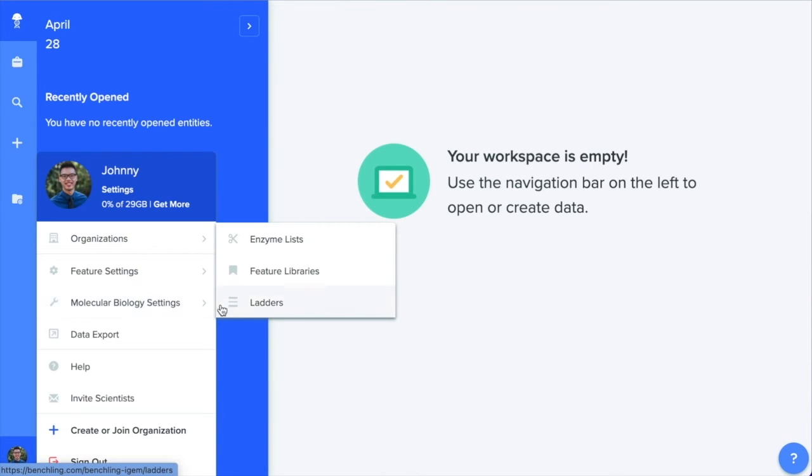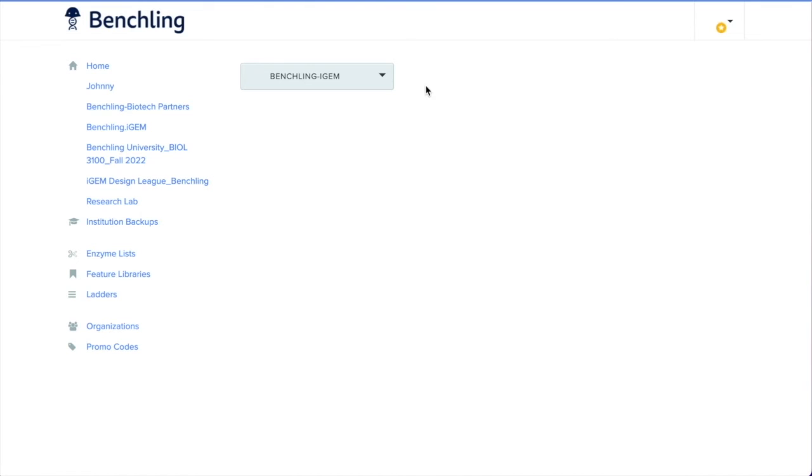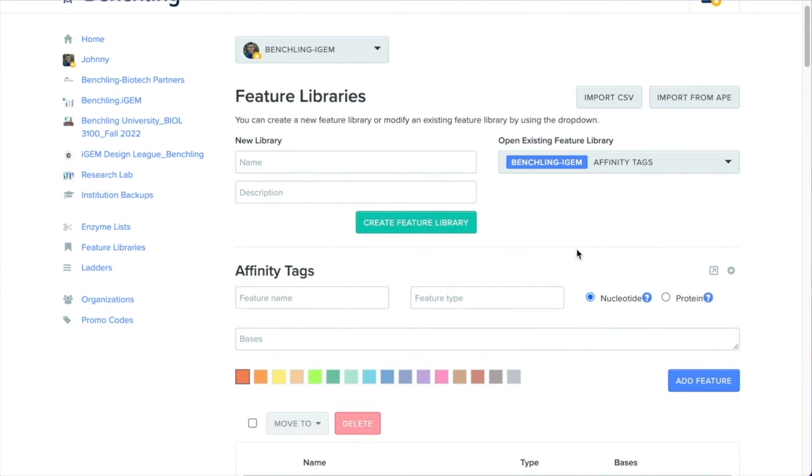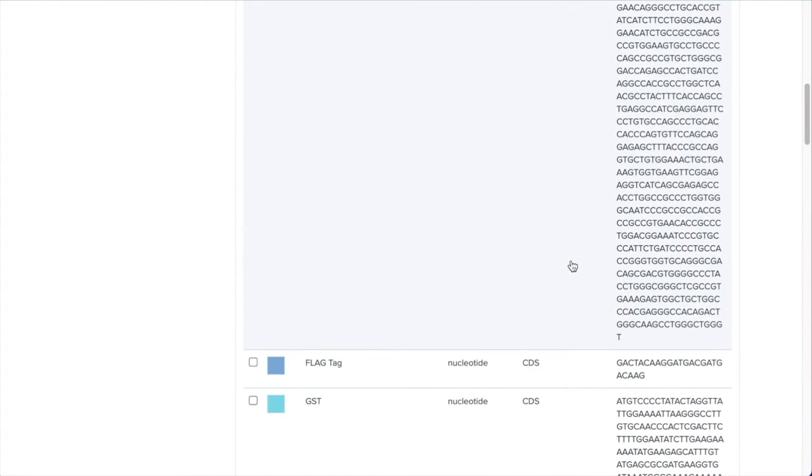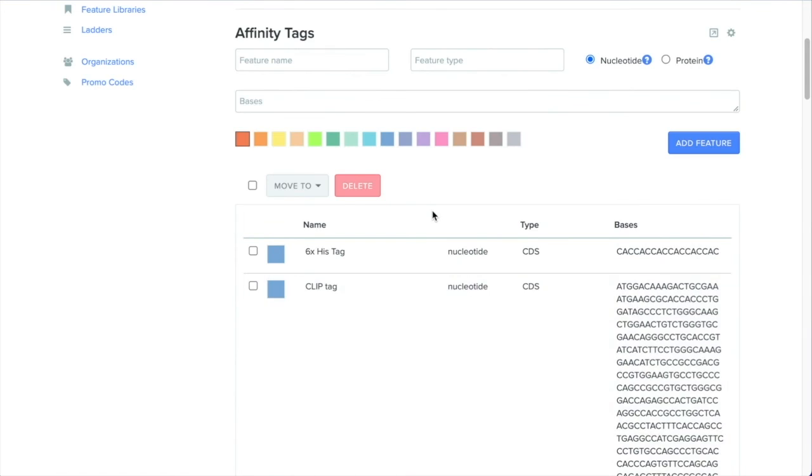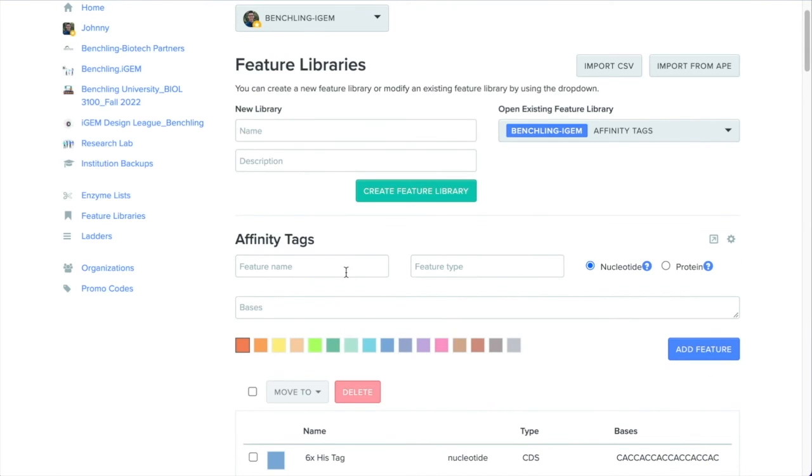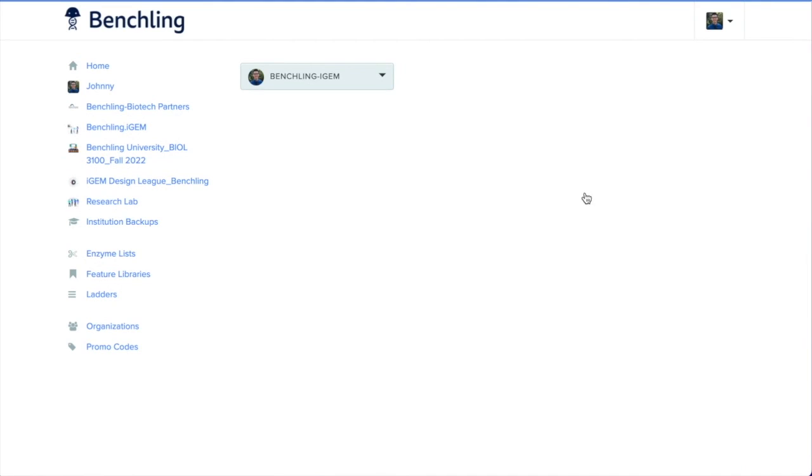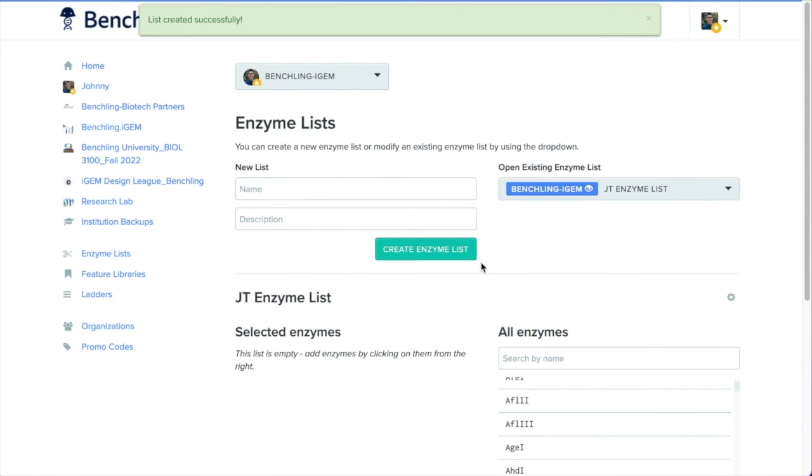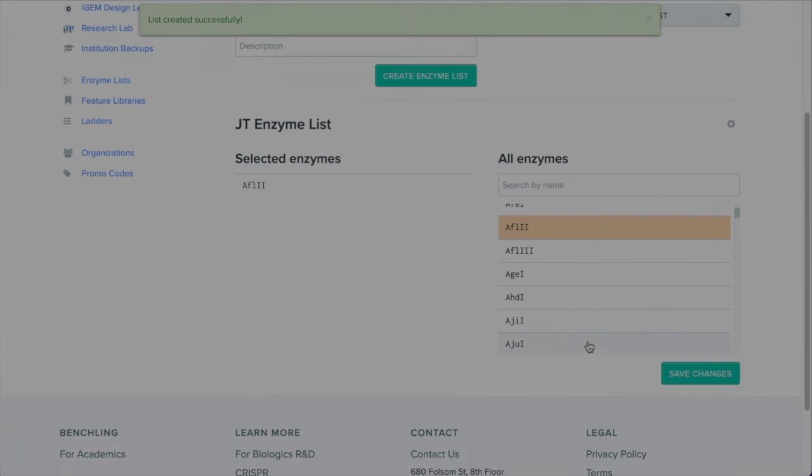Most importantly, customize our biology tools to reflect your science. You can create feature libraries for sequence annotations that your lab would like to detect. You can use feature libraries to auto annotate every new sequence you create on BenchLink. Or create a custom list of restriction enzymes. This will allow you to analyze sequences with enzymes you actually have stocked within your lab.